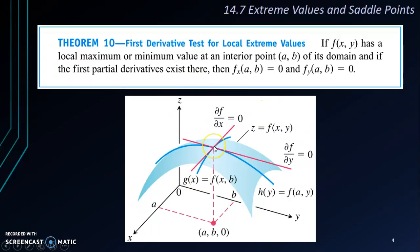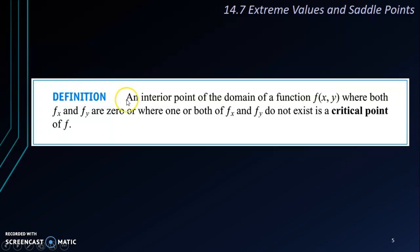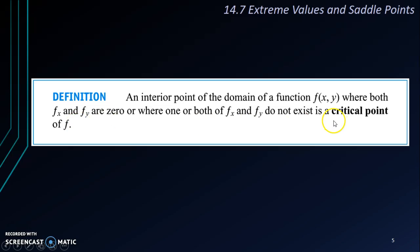When we want to find extreme values, we start using these two partial derivatives. There is a definition: when fx and fy are zero, or one or both of fx and fy do not exist, that particular interior point is a critical point of f. Remember, a critical point is an interior point. And don't forget, we are not only looking for extreme values — we are also talking about saddle points, which are also a type of critical point.